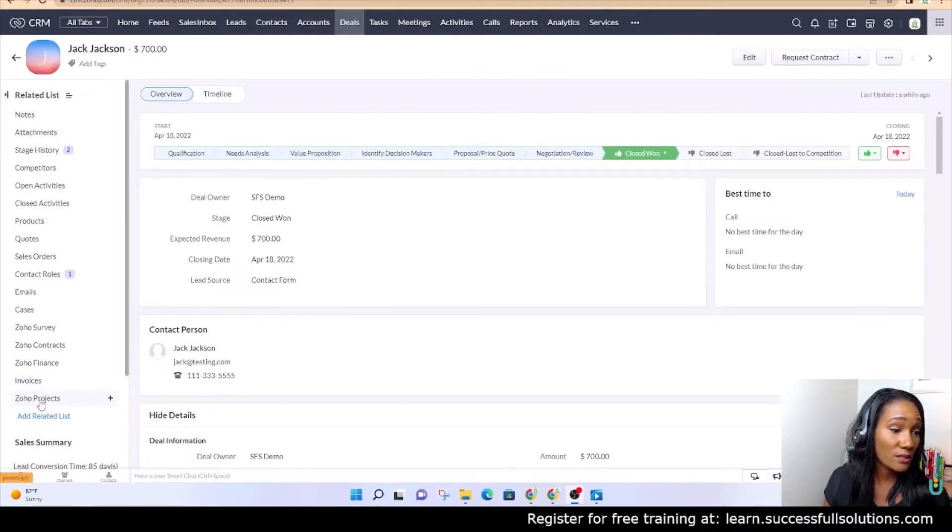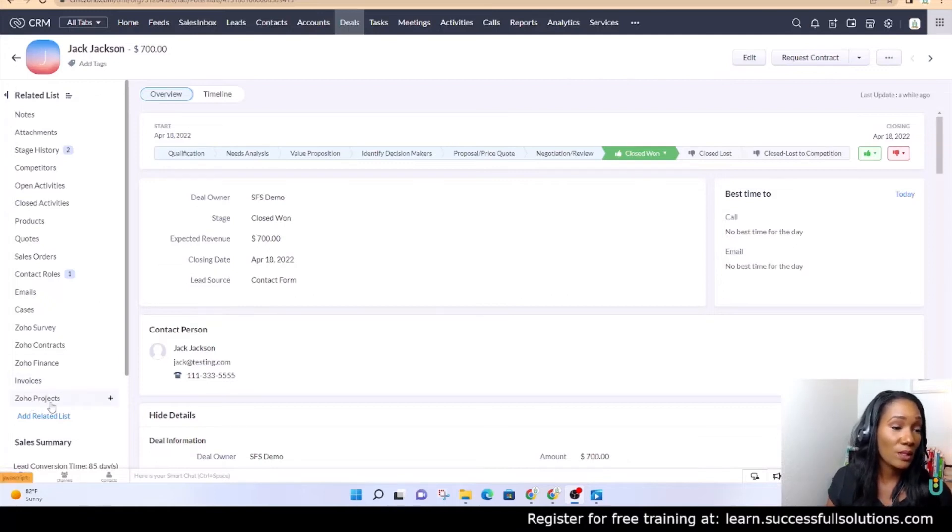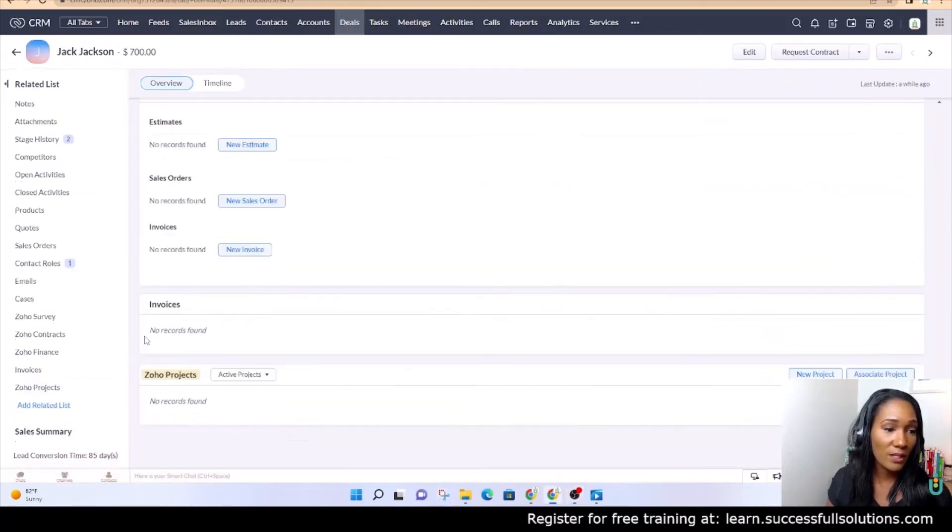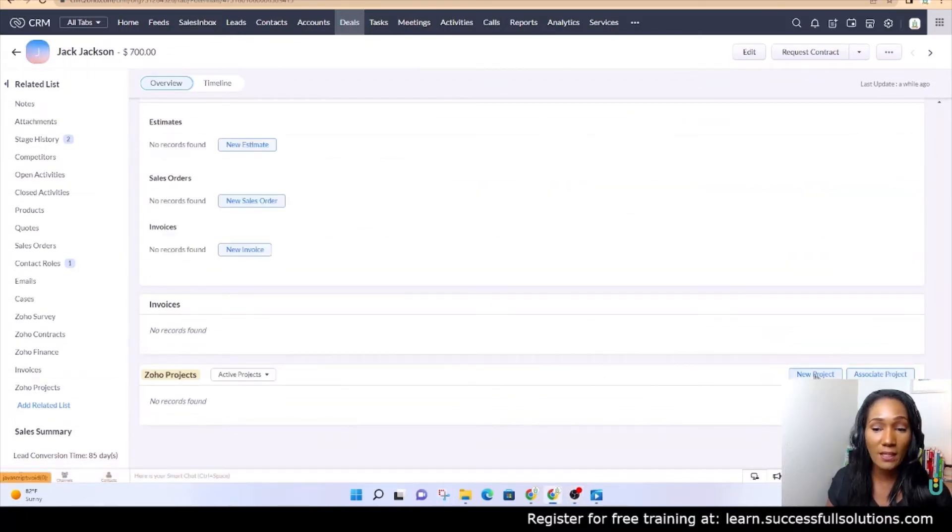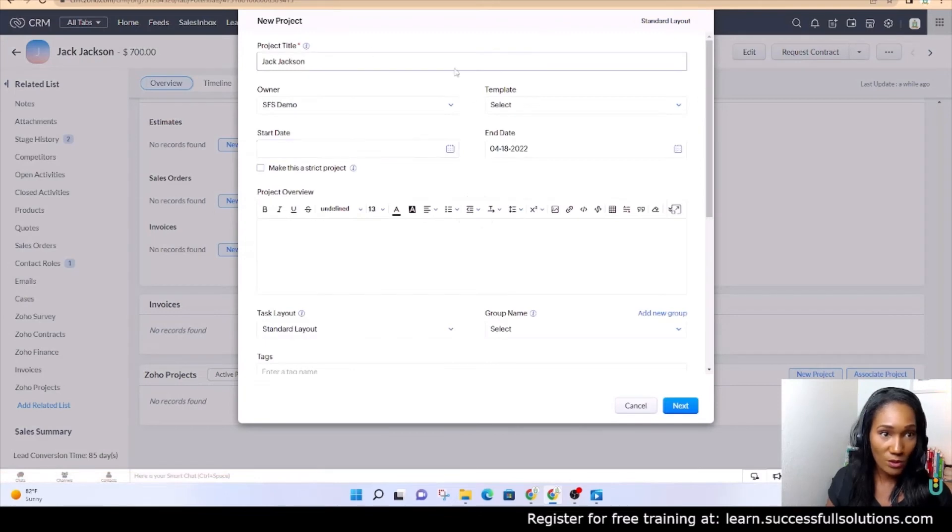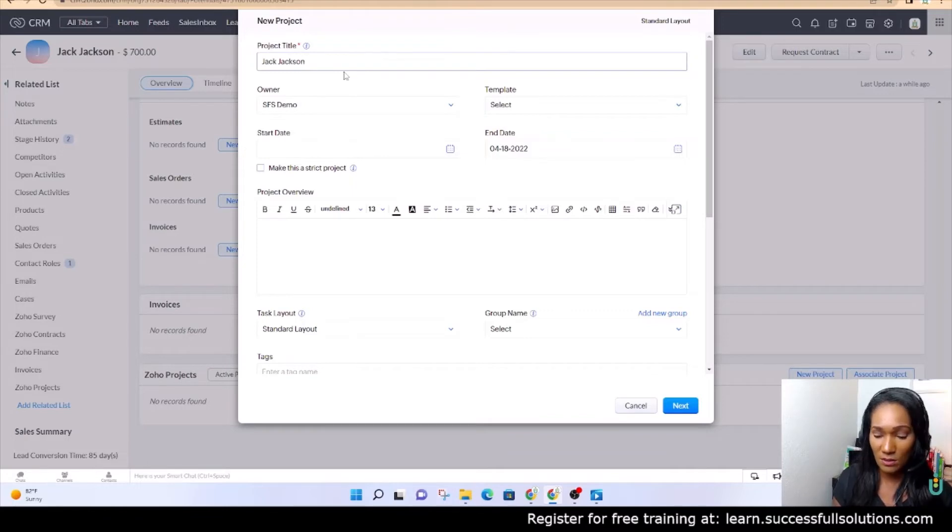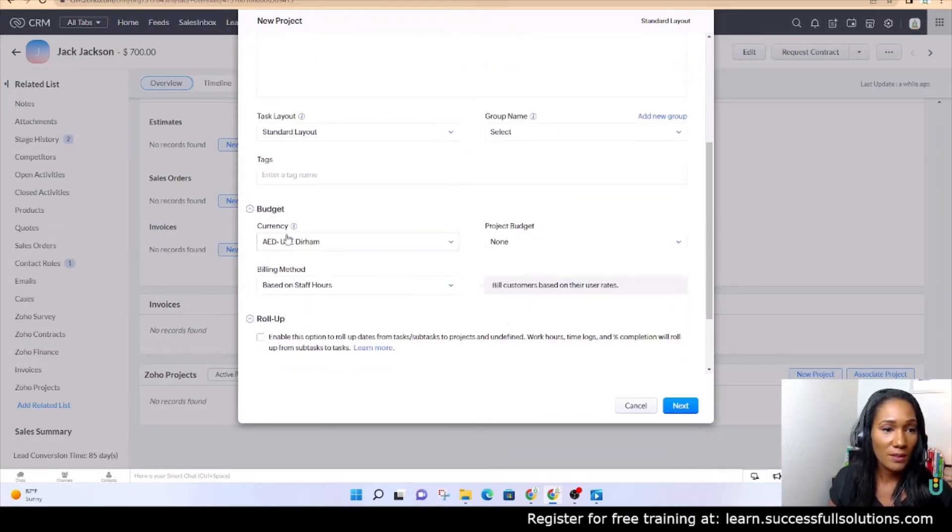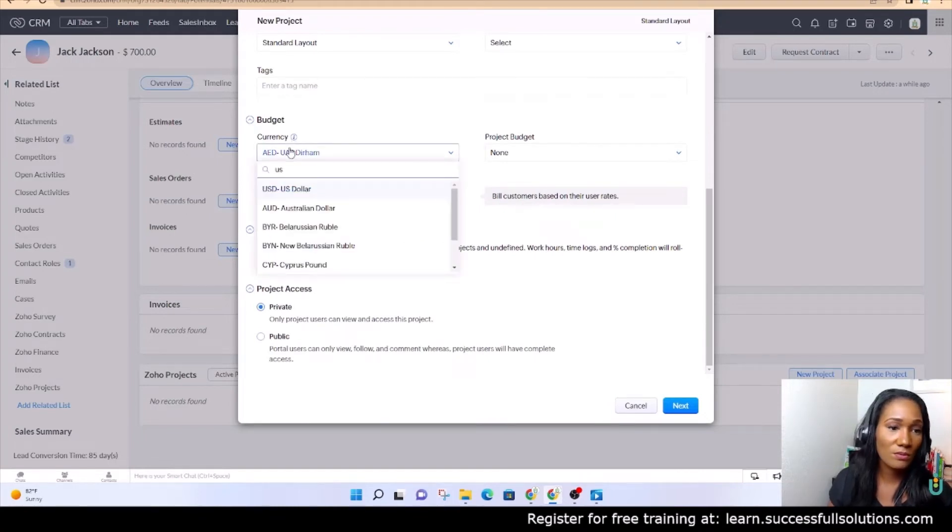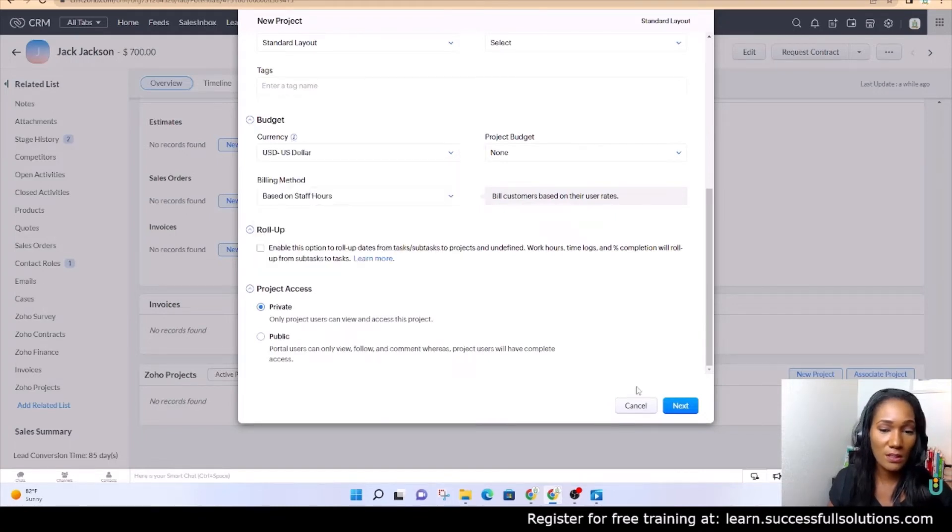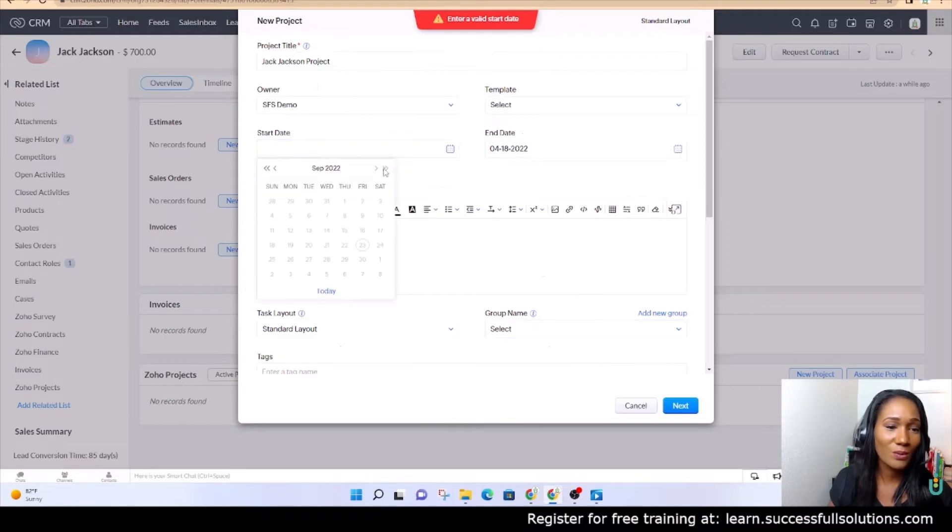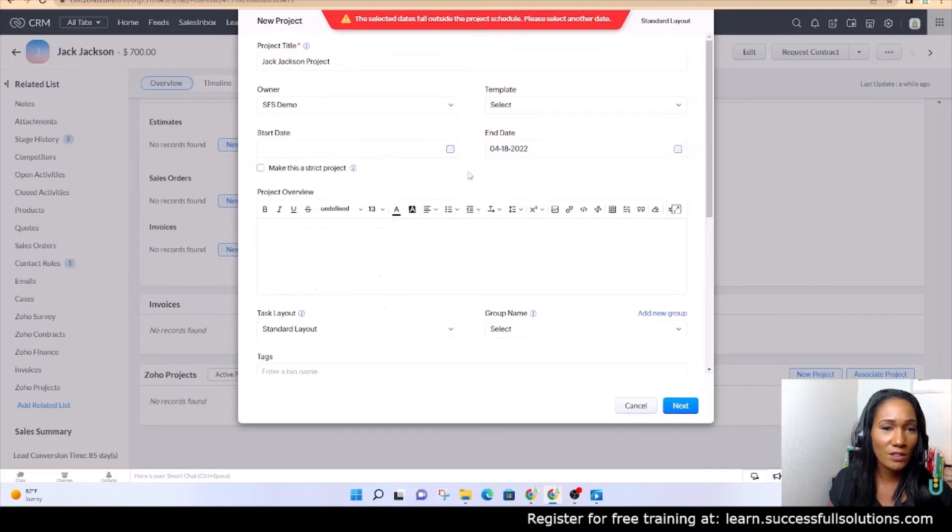So what we'll do is we'll call it the title. It comes in as John Jack Jackson, we're just going to say project, we're going to just leave everything else as it is and click next. Oh, it wants a start date, let's do that. Project schedule.